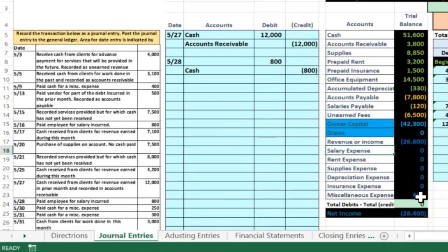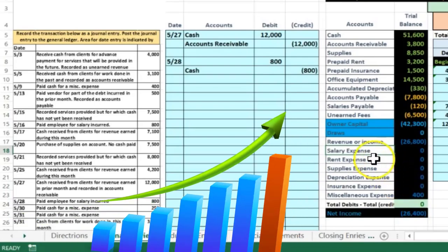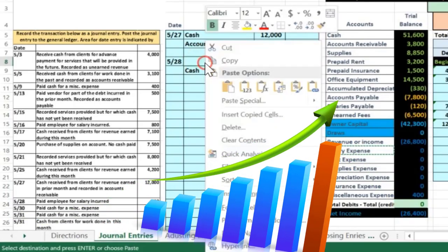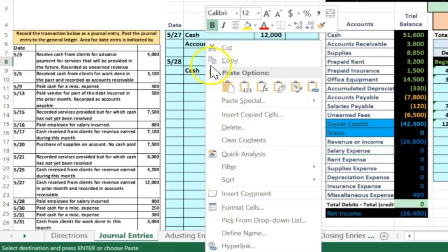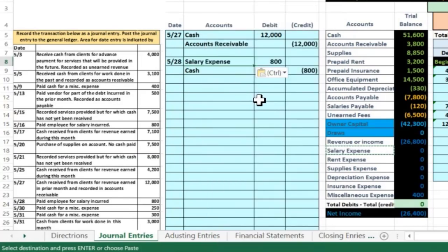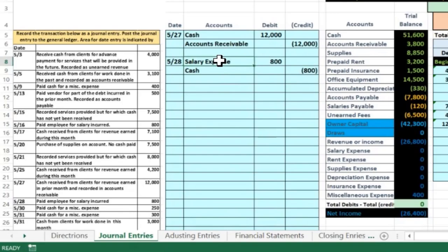Expenses have debit balances, as represented by the miscellaneous expense not having brackets. Expenses generally only go up, and we make them go up by doing the same thing — another debit. So I'll right-click and paste it. There's our transaction: debit to salaries expense, credit cash. Now we'll go ahead and post that out, looking for salaries expense first.